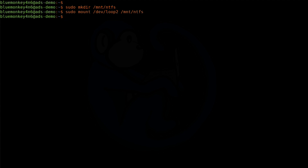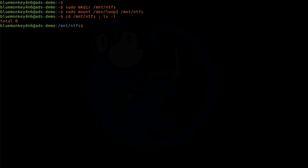After successfully mounting, I'll change the directory to /mnt/ntfs and see what we have, which should be nothing because I just created this volume. So: cd /mnt/ntfs; ls -l. And just like in Windows, I can use text-based tools to create and add content to a file. Let's add some content to a file named newfile.txt. I'm going to do cat redirect into newfile.txt.